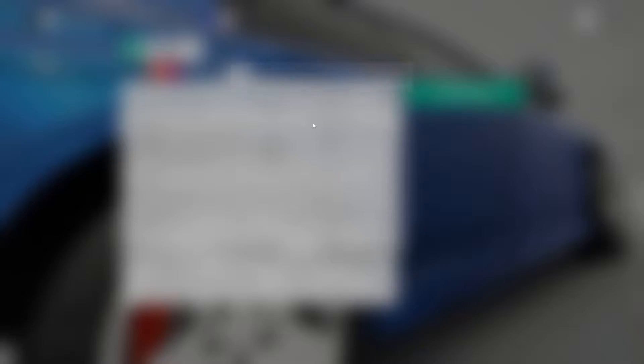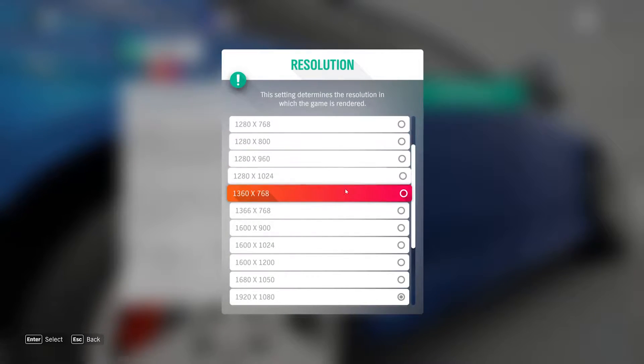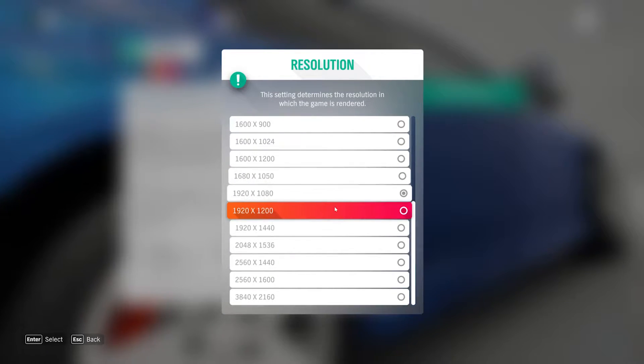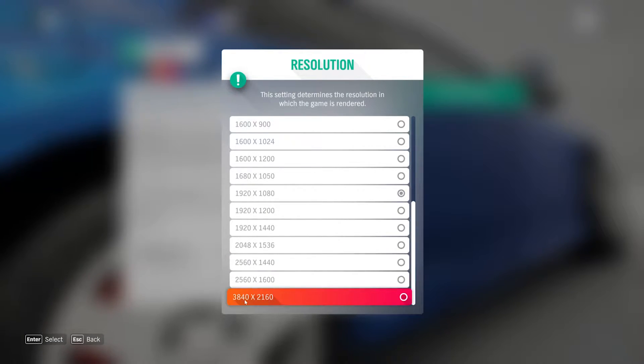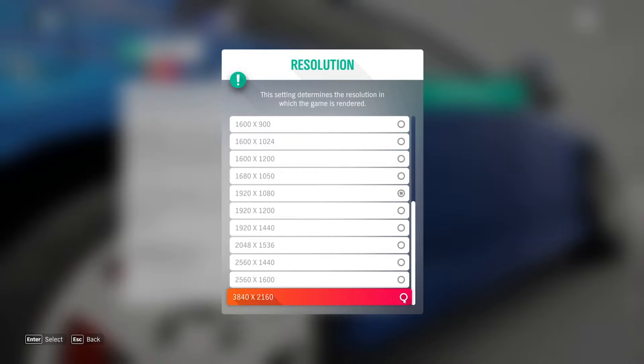So just click on this. What are the resolutions — if you want, you can set it. Even for 2K you can set it. I am going to choose 4K settings.